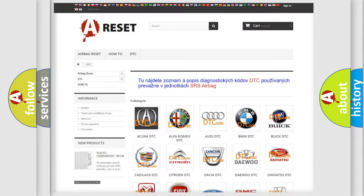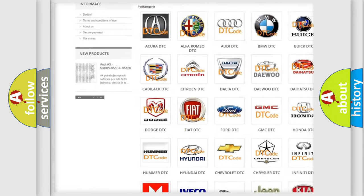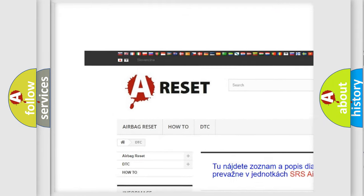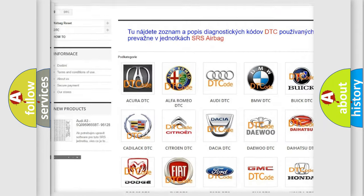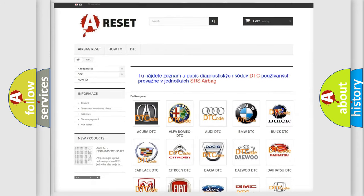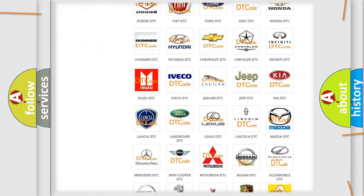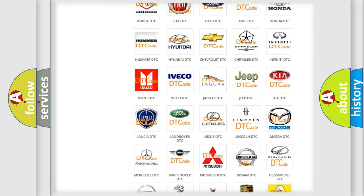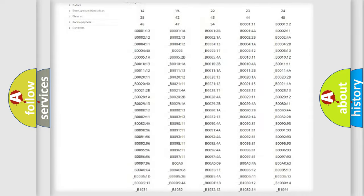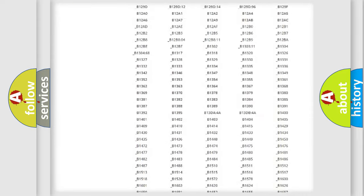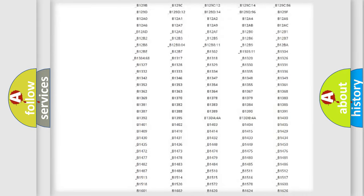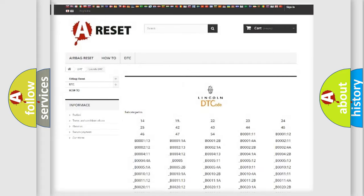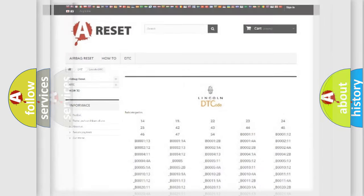Our website airbagreset.sk produces useful videos for you. You do not have to go through the OBD2 protocol anymore to know how to troubleshoot any car breakdown. You will find all the diagnostic codes that can be diagnosed in Lincoln vehicles, and many other useful things.